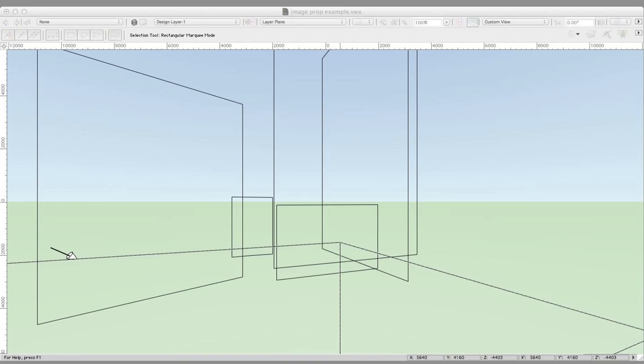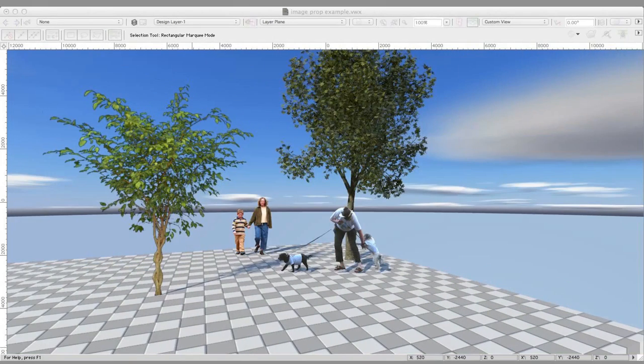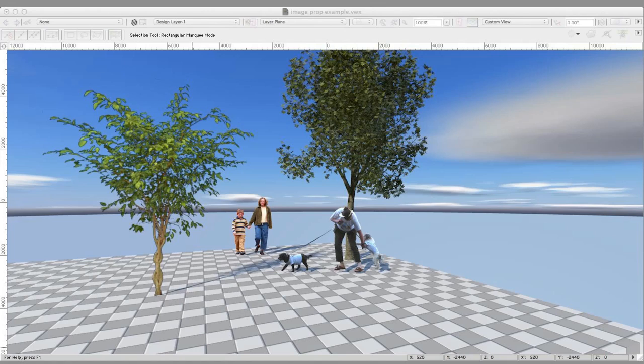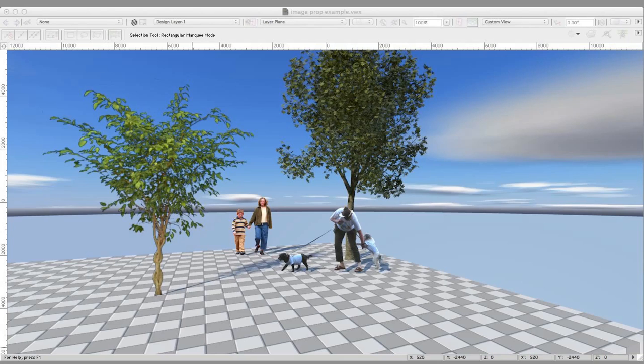This is called an Image Prop and it's a kind of flat billboard that has special features that increase the sense of realism. An Image Prop can be a lot simpler than a complicated 3D model and it's often a very good alternative to complicated entourage. So let's take a look at a specific example.